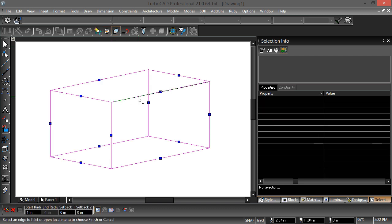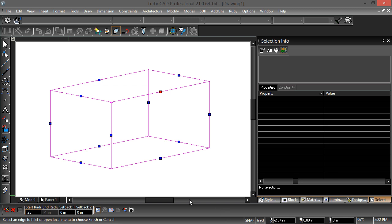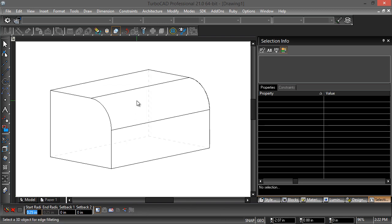I'm going to create a blend on this edge. I'm going to select this edge, and I'm going to put in the radius at a quarter inch. I'm going to hit Finish, and now I have a quarter inch radius.